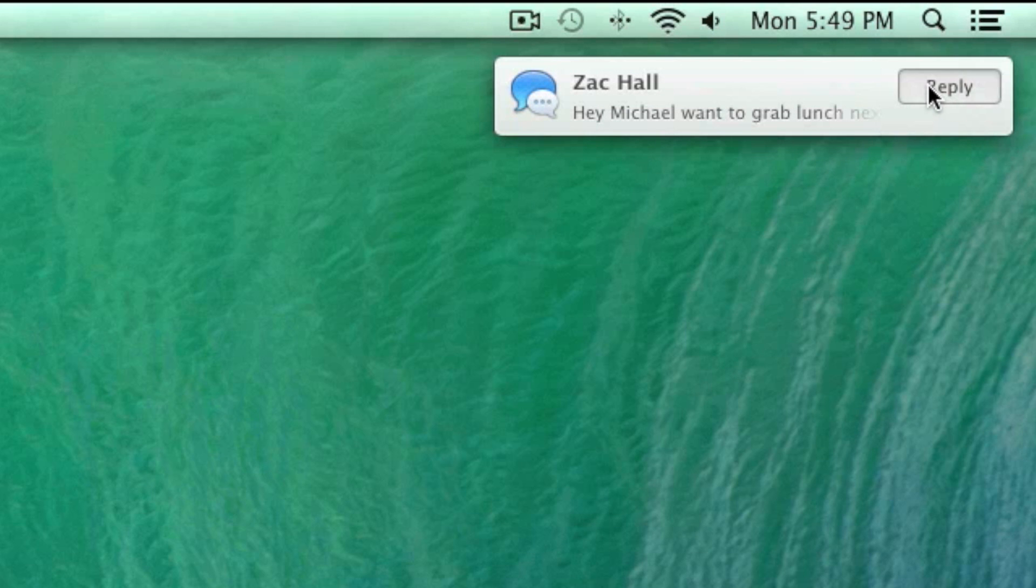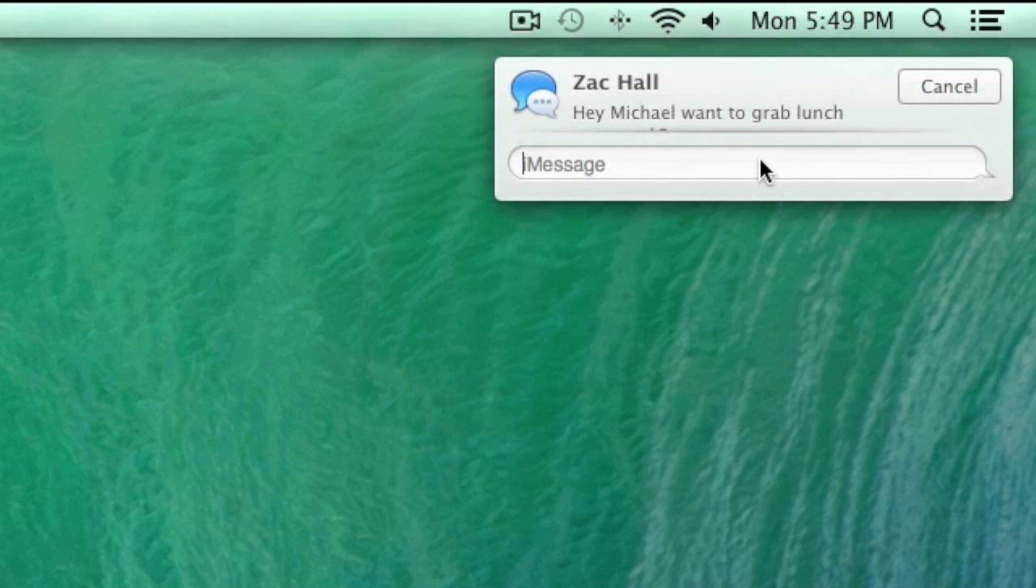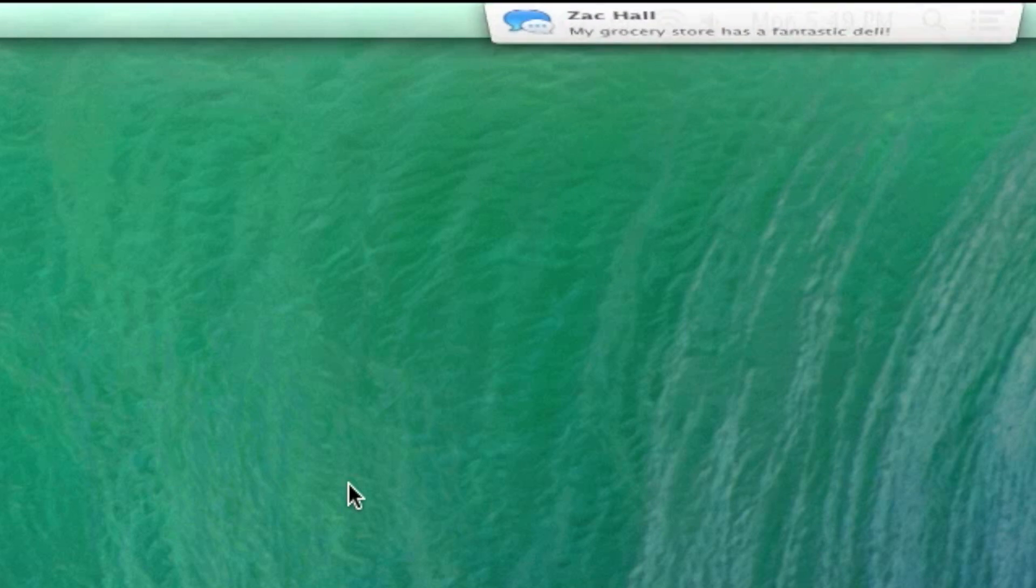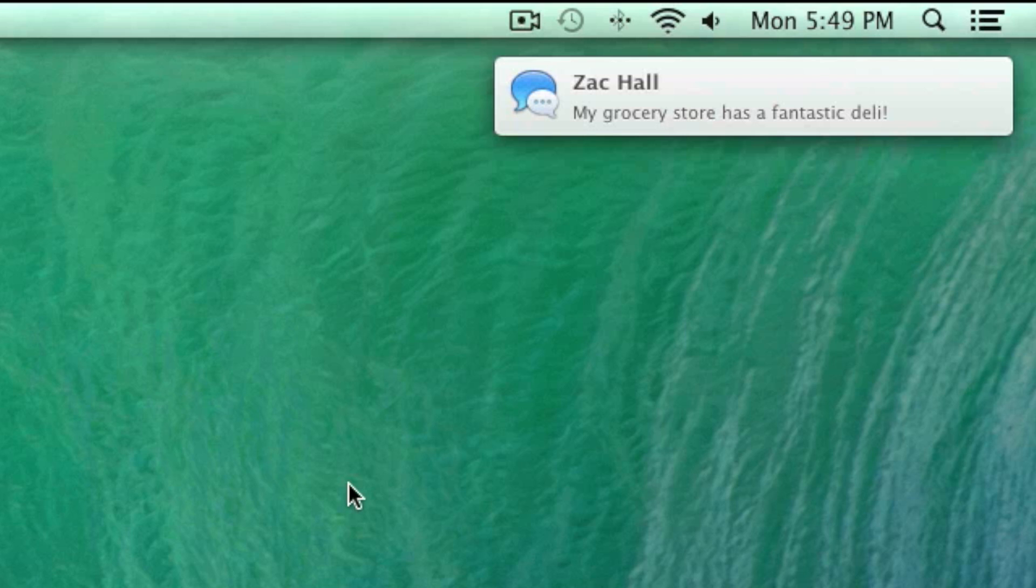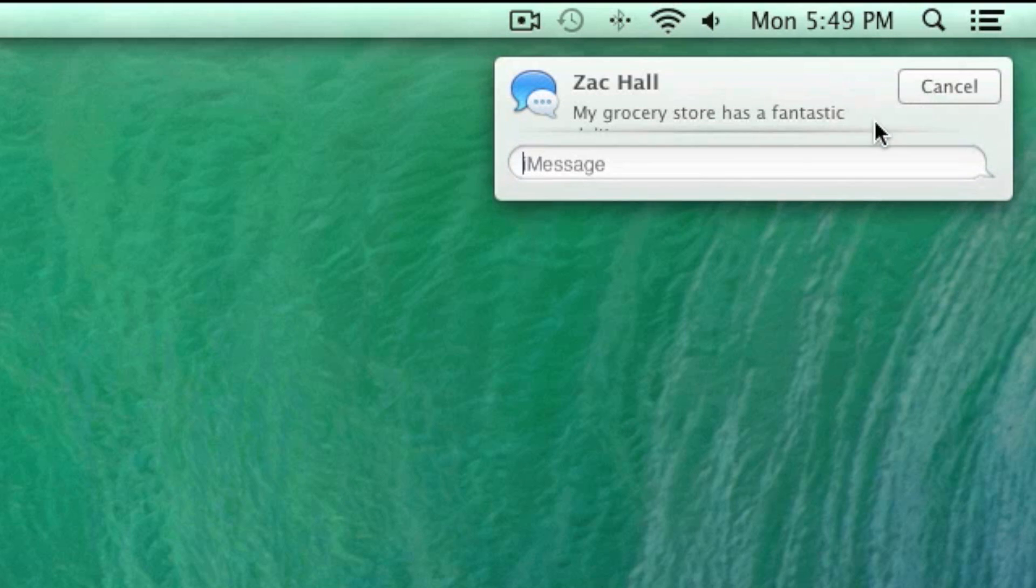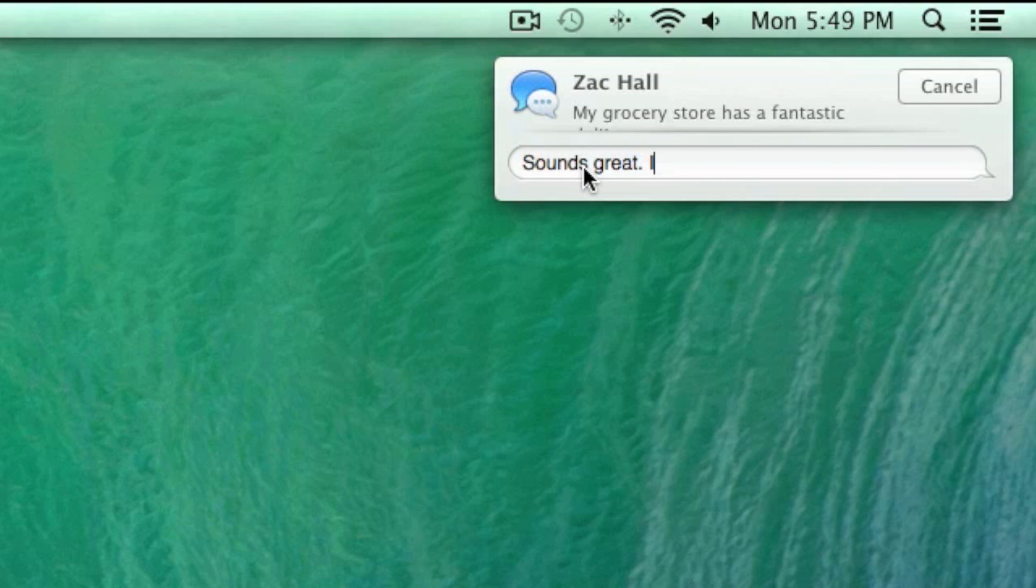Perhaps one of the most useful new features in Mavericks is the ability to reply to emails and iMessages directly from the notification banners that fly out when you get an incoming message. Not only does this save time, it avoids the hassle of app switching.